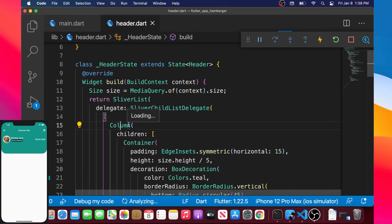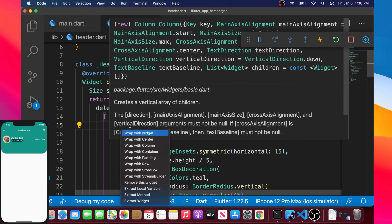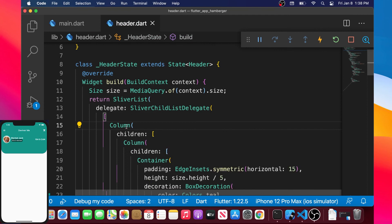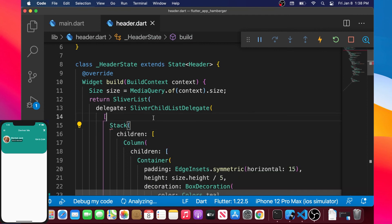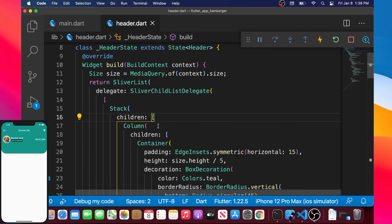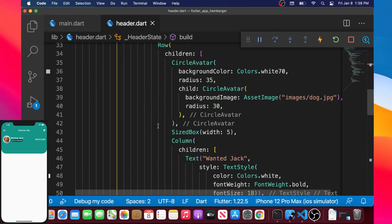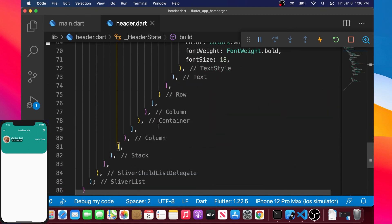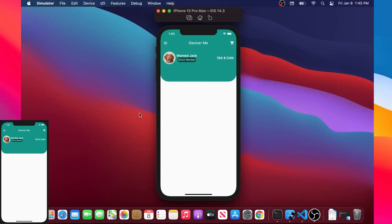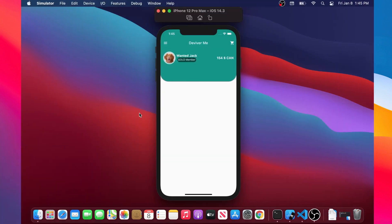Finally, we wrap the main column with another Column, then rename it to a Stack widget so we have a Stack containing a Column inside. We will add more to this Stack in the next video. That's it for this one — see you in the next video!